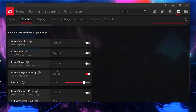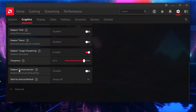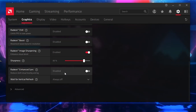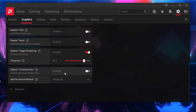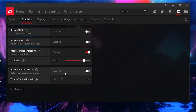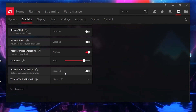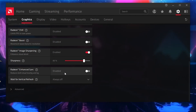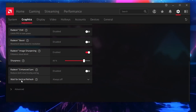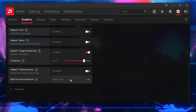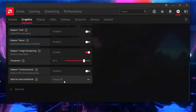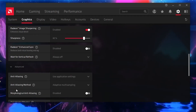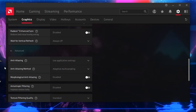Next, here is Radeon Enhanced Sync — make sure to disable this option because it will limit your FPS and cause low FPS in the game. Next, here is Wait for Vertical Refresh — make sure to turn it off.